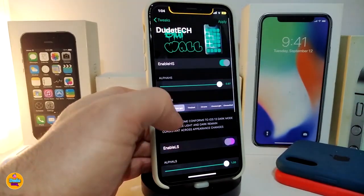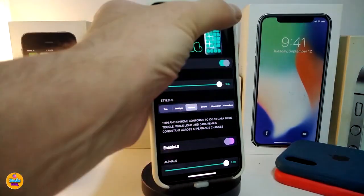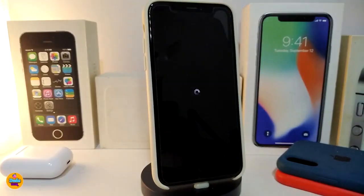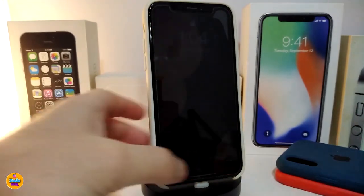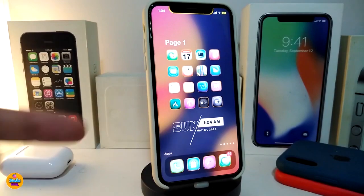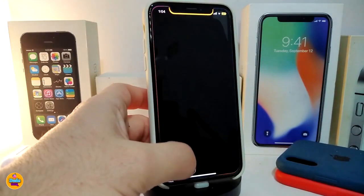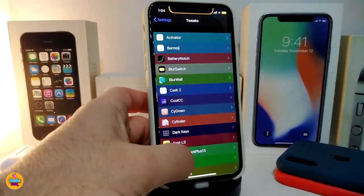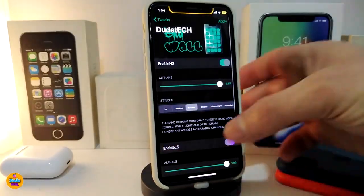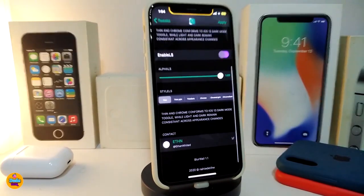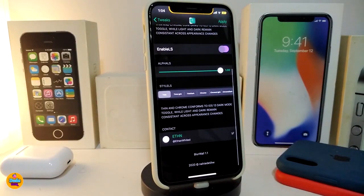Going back to the tweak settings, I'll choose the dark style, tap Apply — this applies all the changes and resprings the device. Once it comes back and I unlock, you can see the dark style applied. Now let's navigate back to settings to see the other things that come with this tweak.